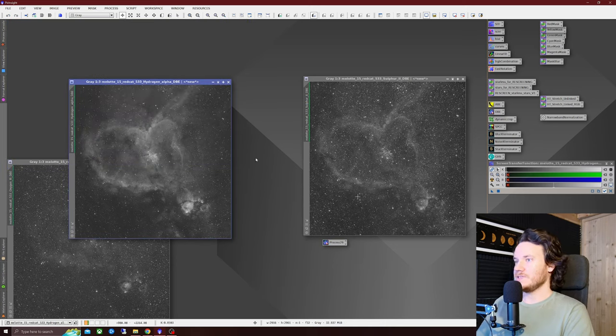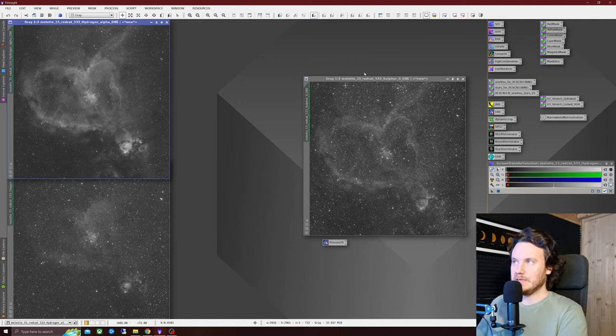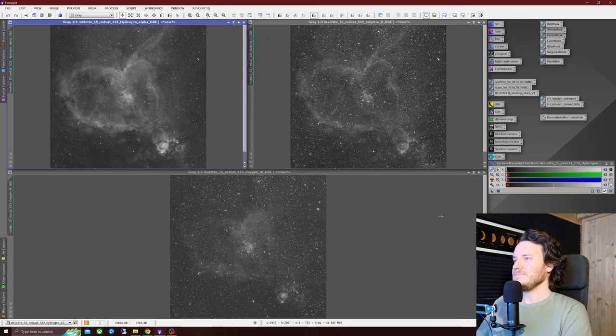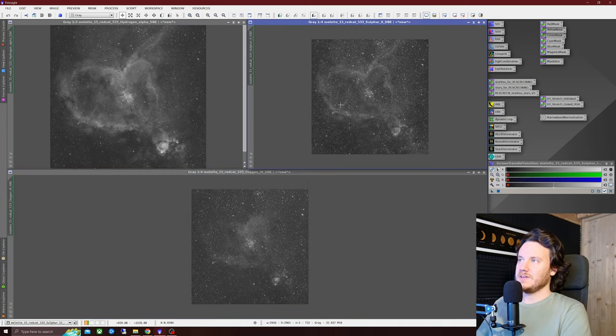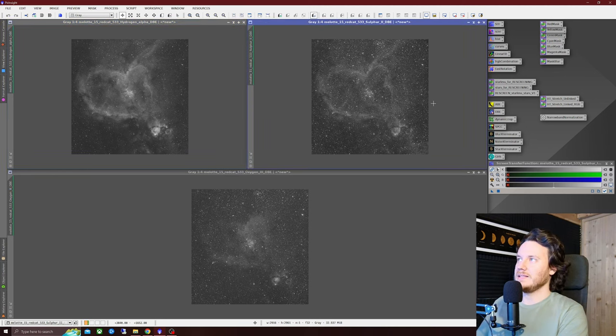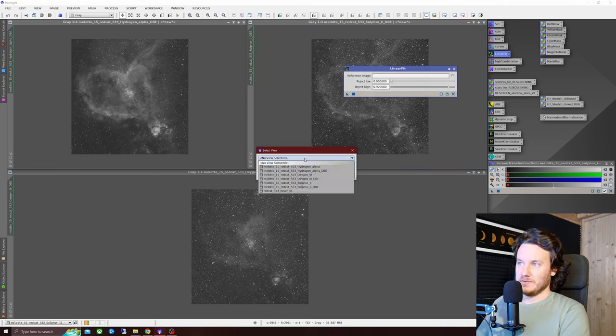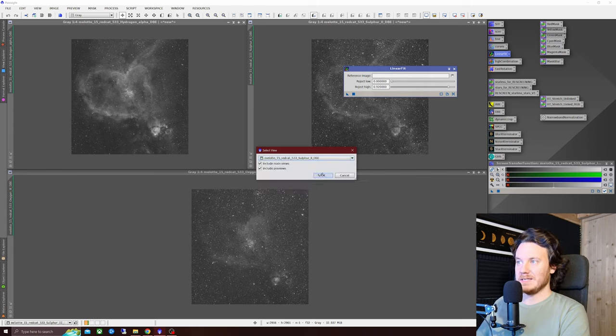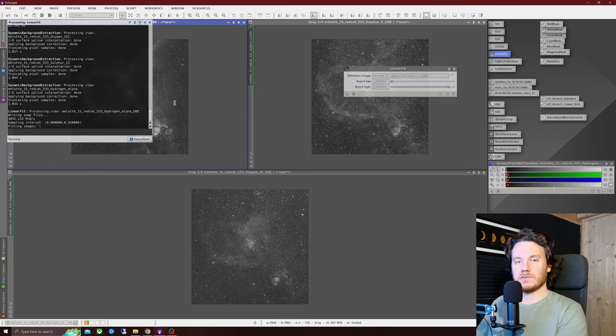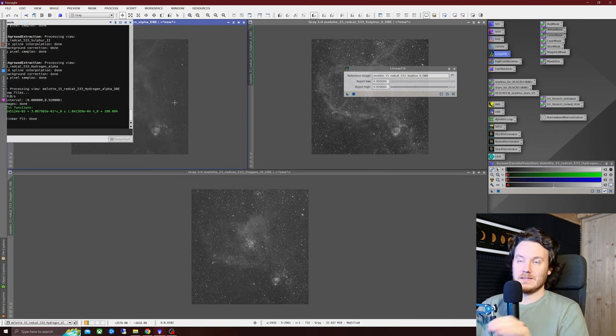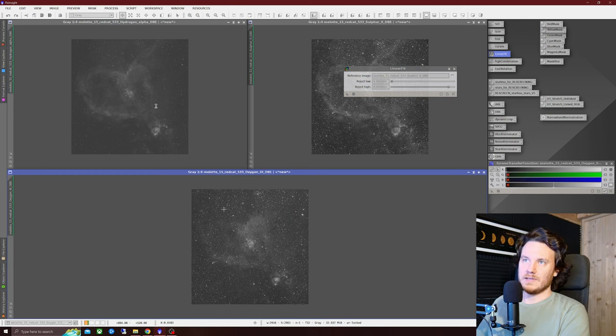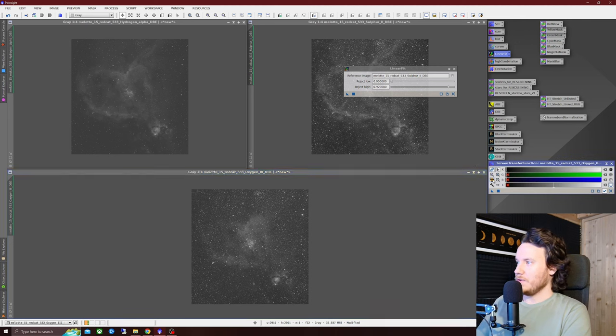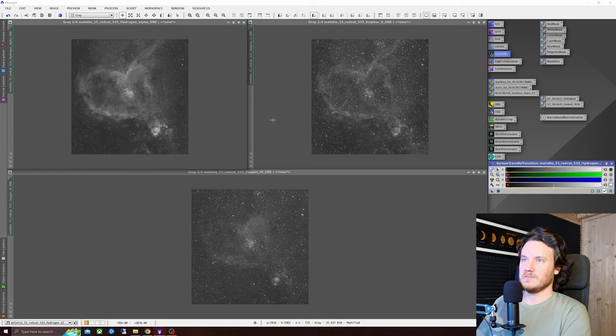So now we've got three images active in our workspace, the hydrogen alpha, the oxygen three, and the sulfur two, all with the suffix of DBE behind them. At this point in time, I'm going to want to linear fit all of these images to the sulfur channel, as that's kind of how I like to do it these days. So I'm going to select the sulfur channel, hit linear fit, and now select it as a reference image. So choose the right one, sulfur two DBE. And now I'm going to drag that arrow over to the HA and the oxygen three, leaving the sulfur two alone as we're trying to fit those other two channels to it. Don't worry about it kind of just going a bit gray there. We are going to restretch this and make sure that nothing's gone awry with the data. And it all looks absolutely fine.